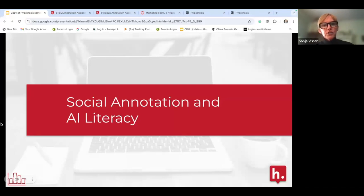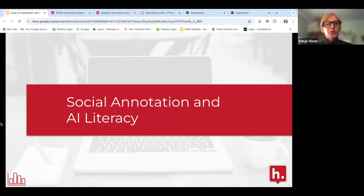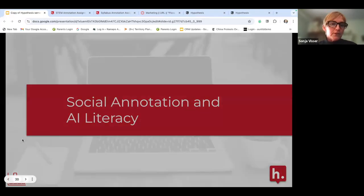Quickly, social annotation and AI literacy. You either want to incorporate AI or make sure it's not there. One approach: have students generate text using an AI tool, then go in and critique or fact-check those annotations. It gets them thinking that they can't just take whatever ChatGPT gives them as truth — really think about the content and know that it's not always correct.